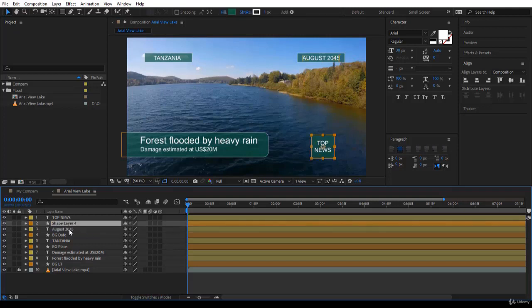So how about if we rename this layer and call it August 2045. The last one is the background, the square. So we write background top news.